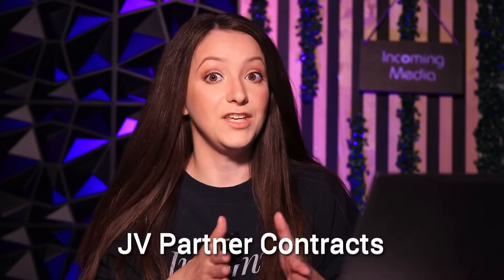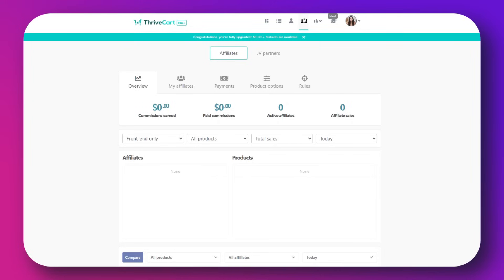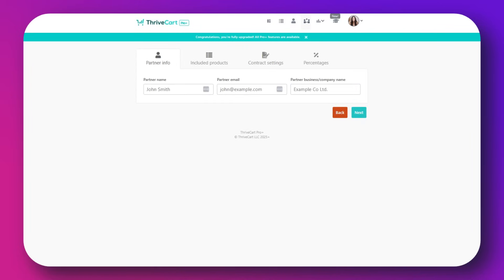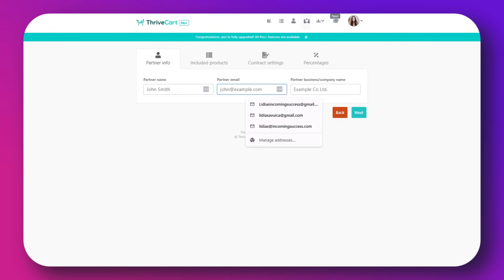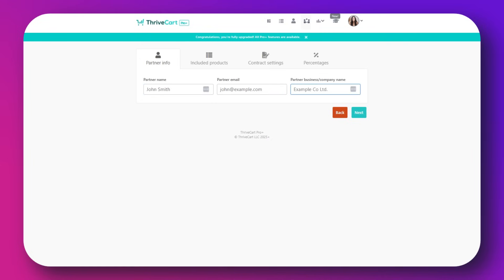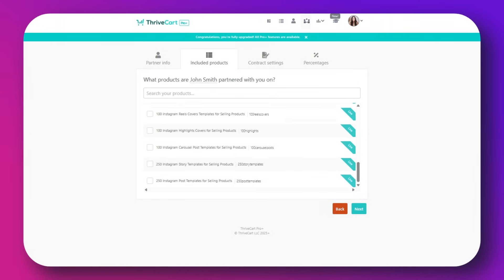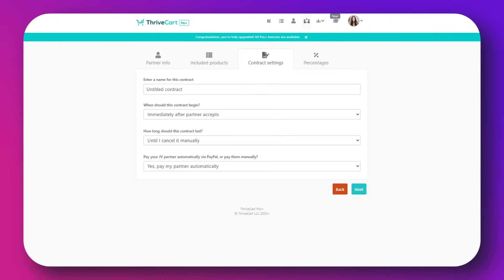Then you have JV partner contracts. ProPlus includes features for managing joint venture and partner contracts, so you can set up revenue sharing agreements and track partner performance with Thrivecart. In the Affiliate section, set up JV contracts, define revenue splits and partner roles, and Thrivecart tracks and distributes earnings accordingly.